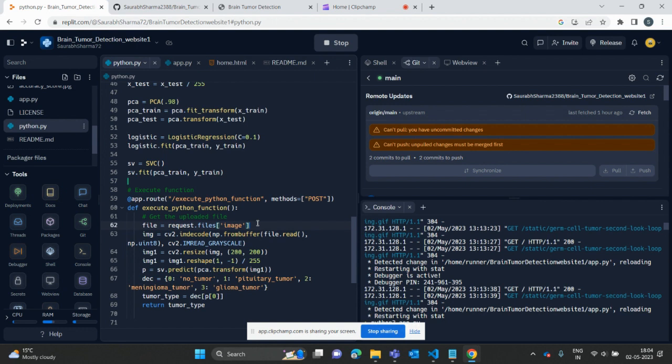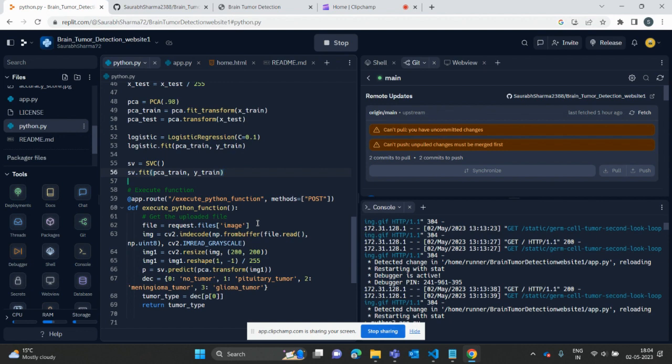After creating the SVM model, we train the model on the training set using the fit method. Once the model is trained, we use it to make predictions on the testing sets.